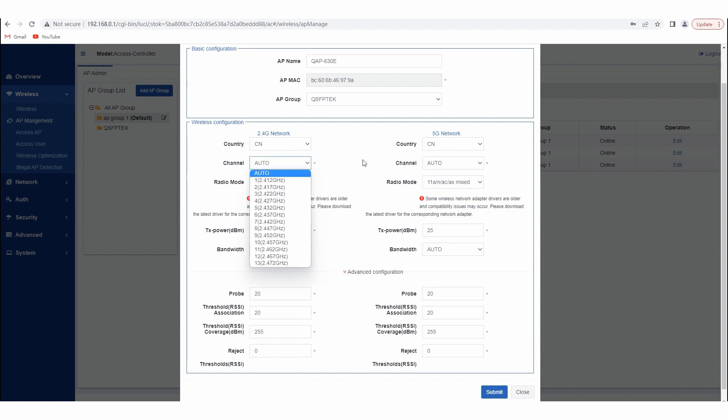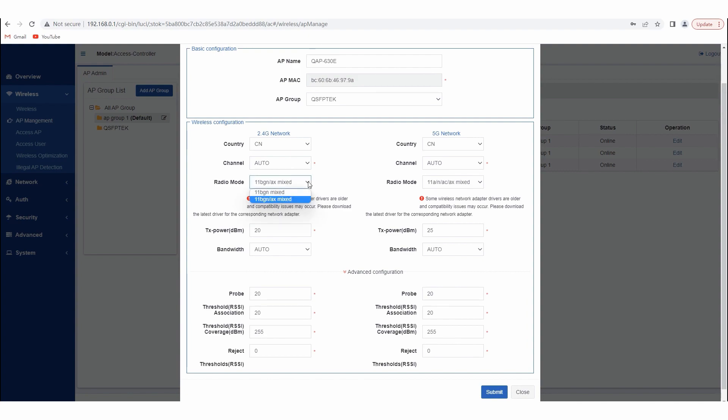We use the configuration of 2.4GHz as an example. We select Auto for the channel option, then we select 11BGN mixed for the radio mode, and finally we select Auto for the bandwidth.